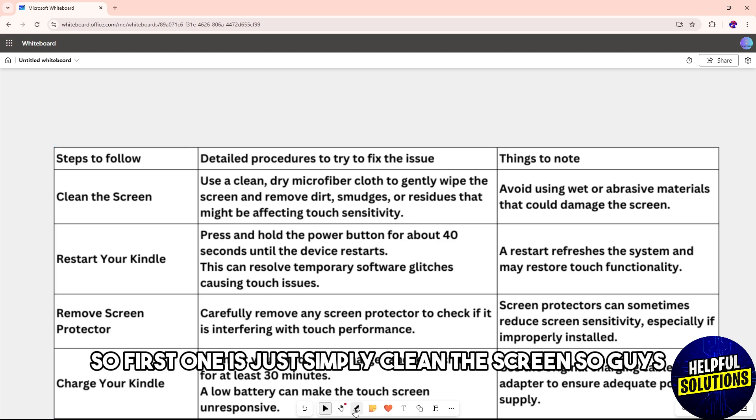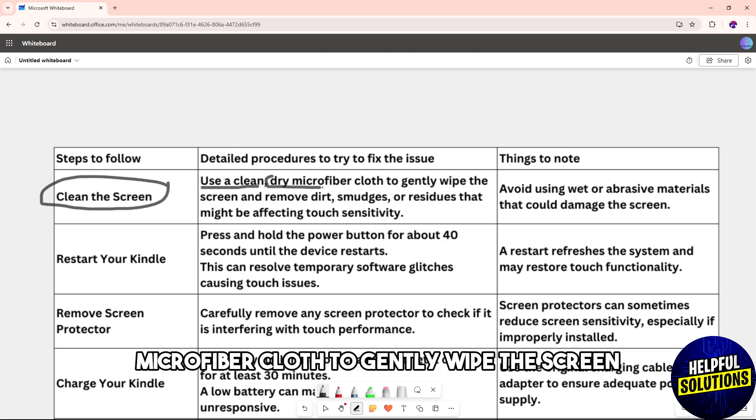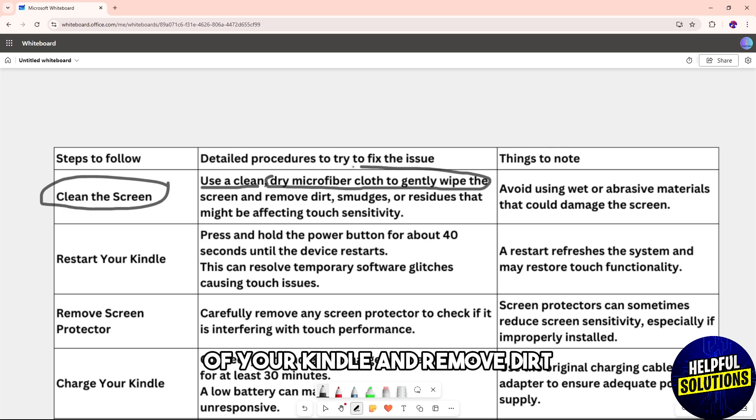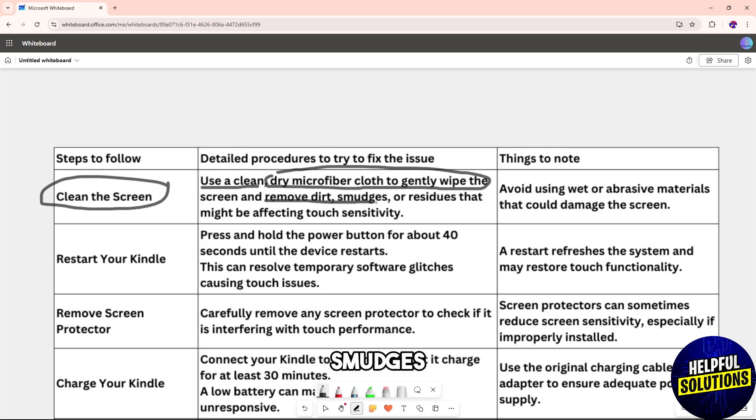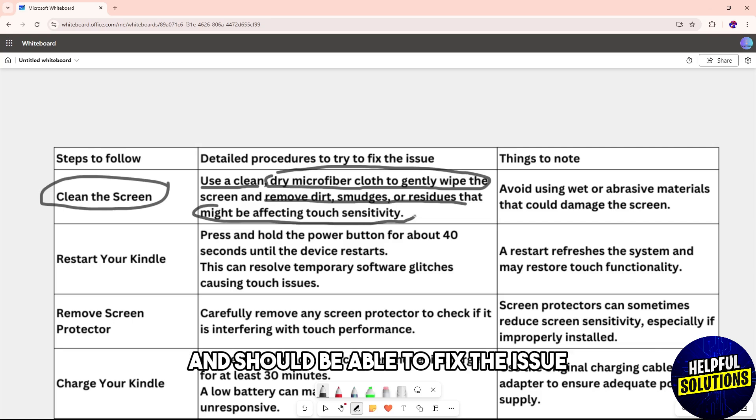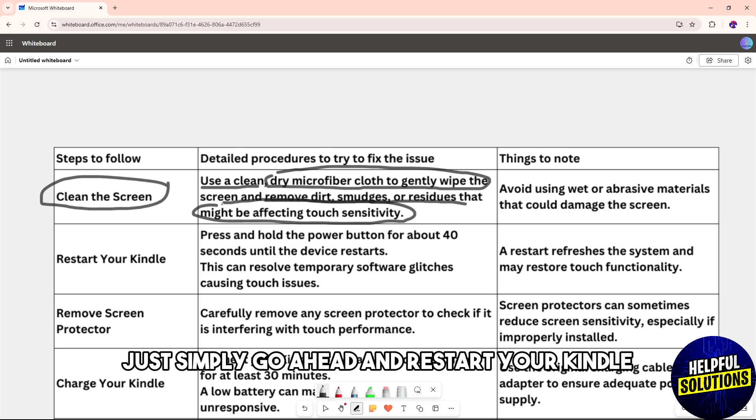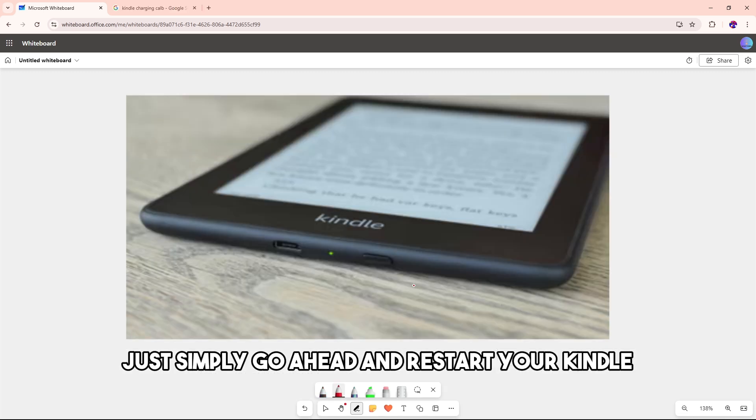First, clean the screen. Use a clean, dry microfiber cloth to gently wipe the screen of your Kindle and remove dirt, smudges, or residue that might affect the touch sensitivity. This should be able to fix the issue.